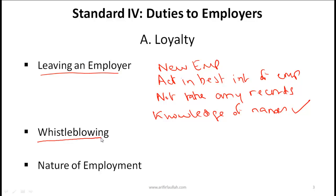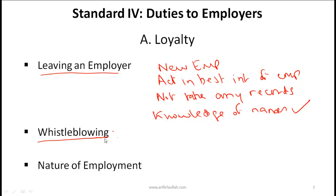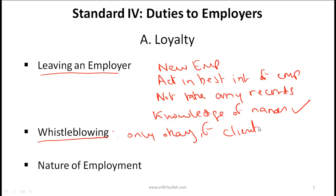For people outside the US, the term whistle blowing might be unfamiliar. Whistle blowing is where an employee suspects that something is going wrong or sees some illegal or incorrect activity happening at their firm and goes public with it — informing law enforcement authorities, the press, or someone outside the company. According to Standard 4A, whistle blowing is permitted only if it helps your client or if it helps the integrity of capital markets.